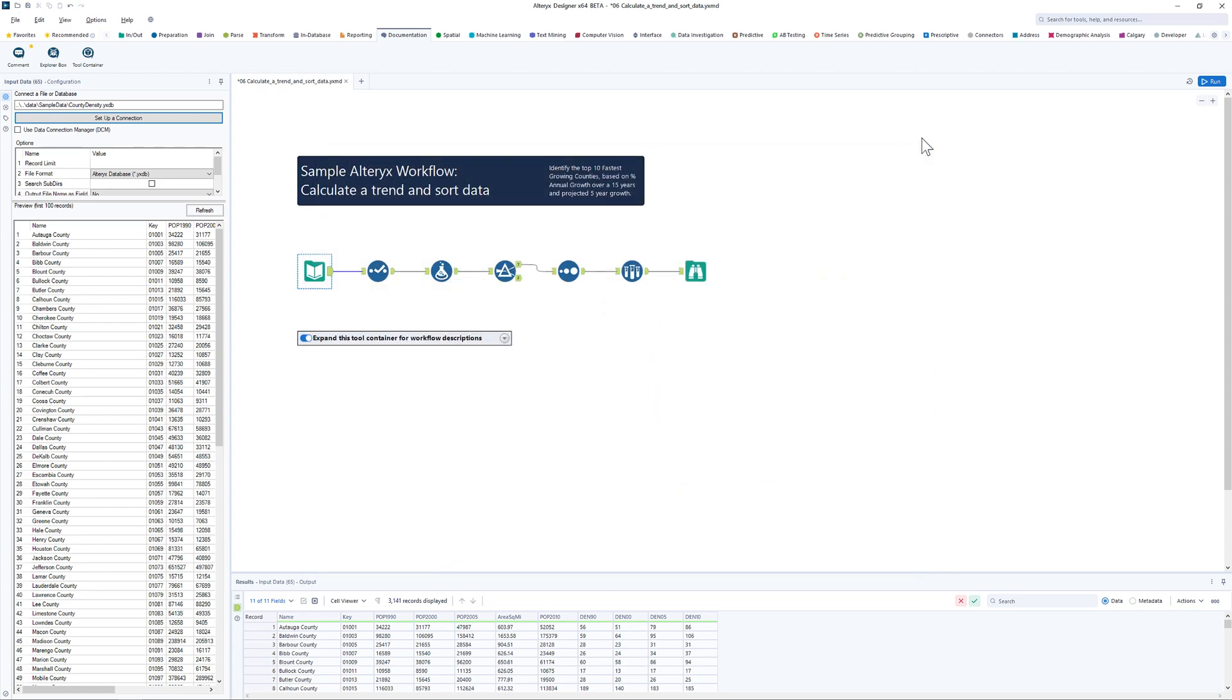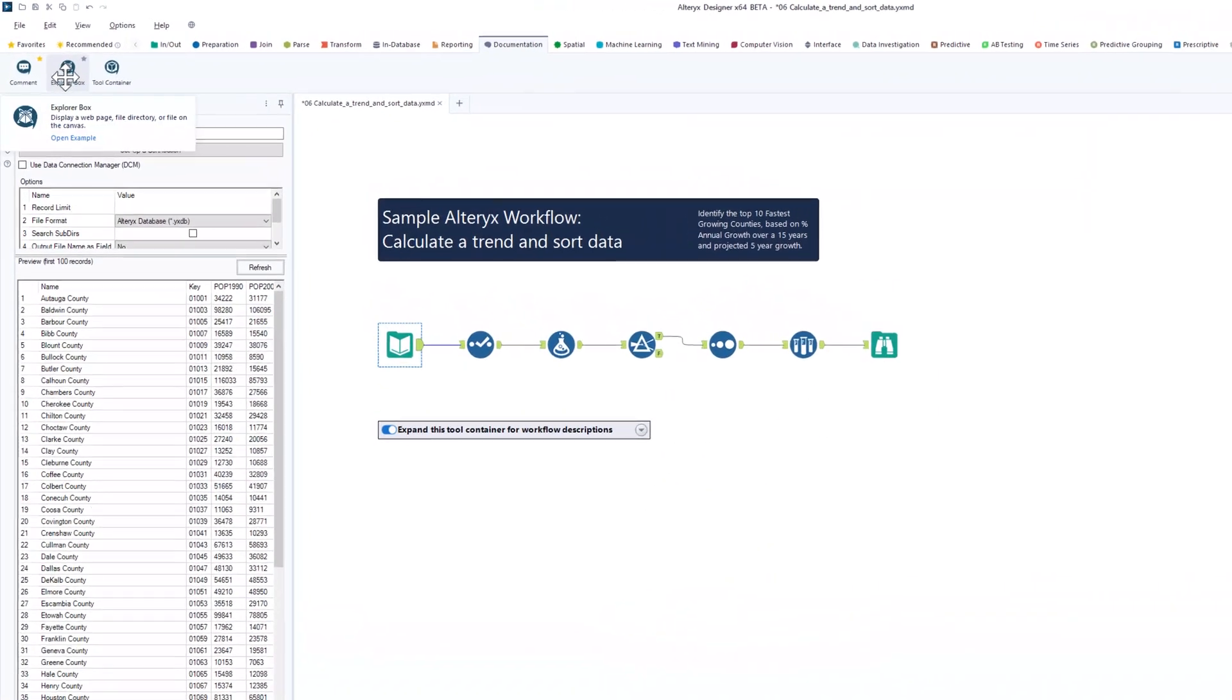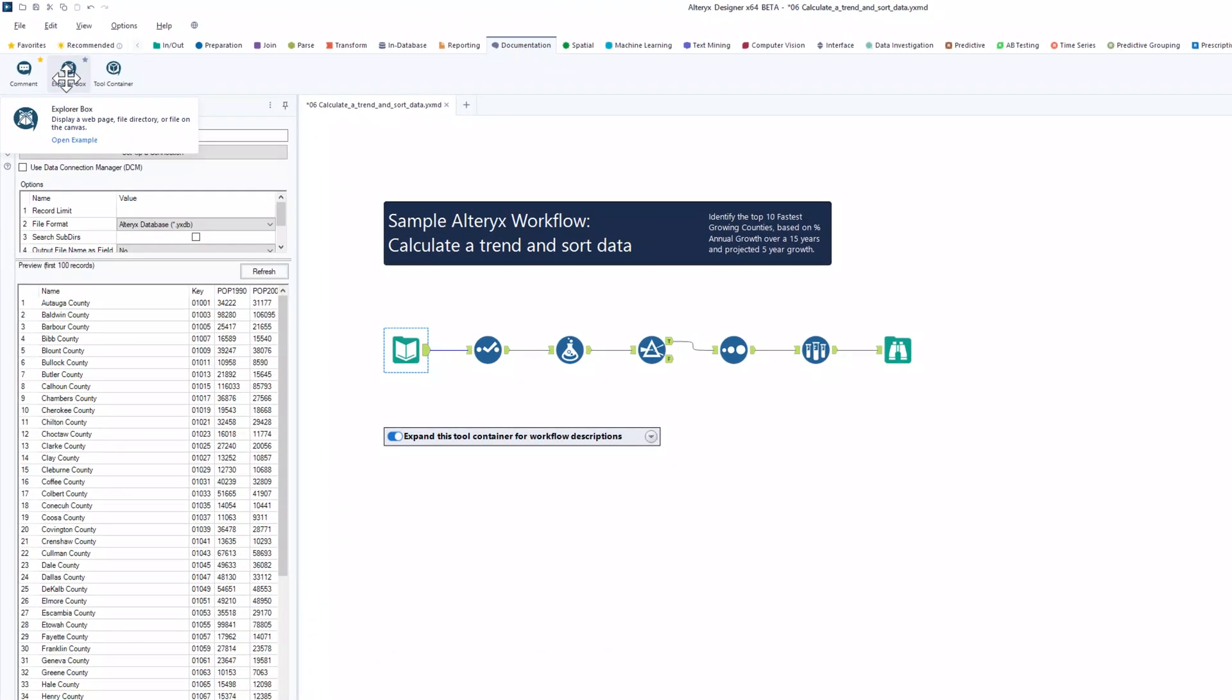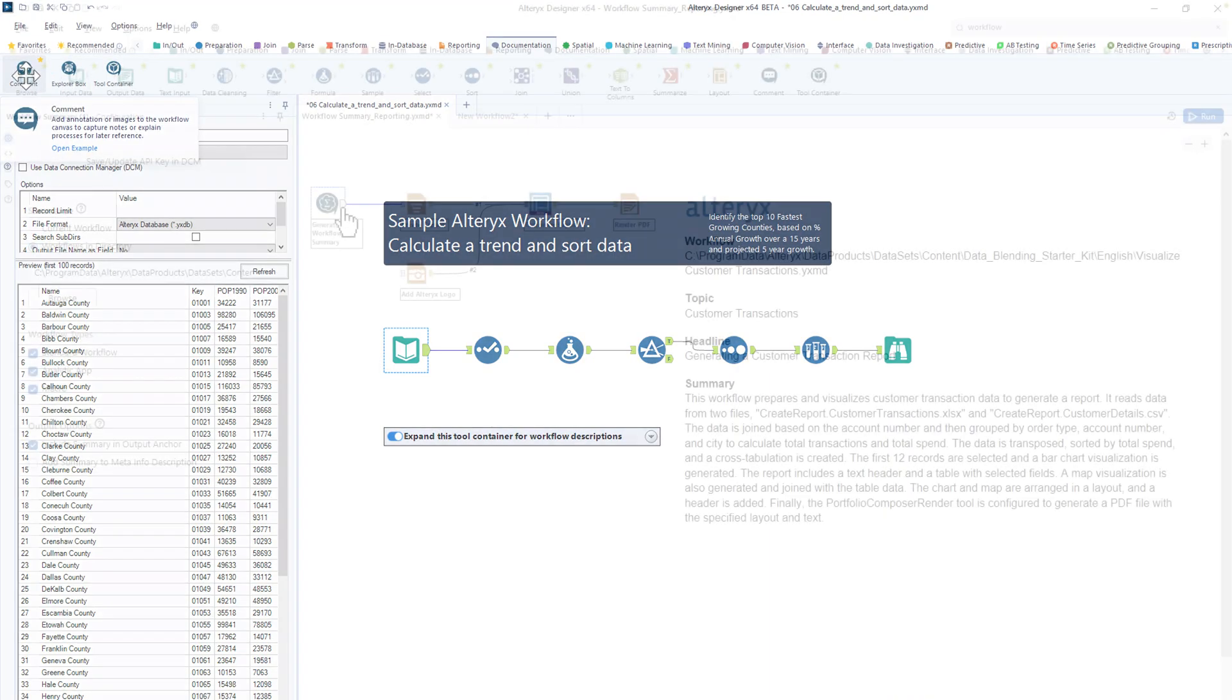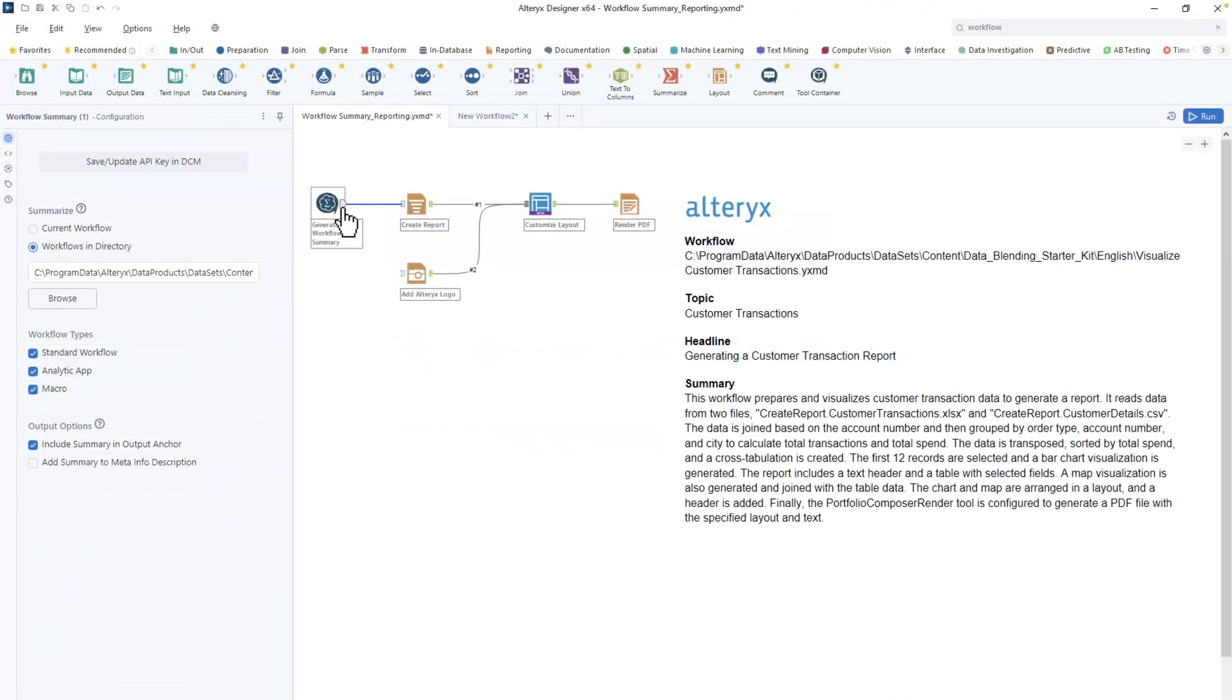Use annotations, containers, or text boxes to help document your workflows and keep them tidy. Or better still, use the Workflow Summary tool to have the documentation taken care of for you with Generative AI for one or a whole bunch of workflows.